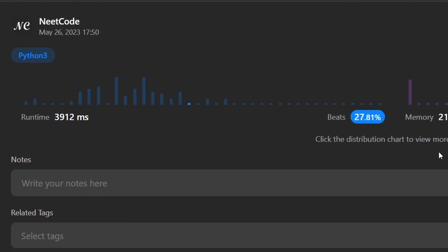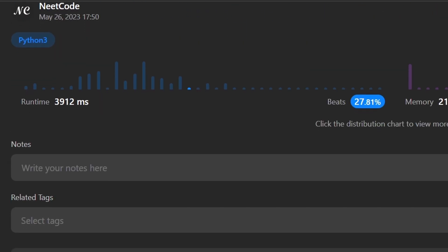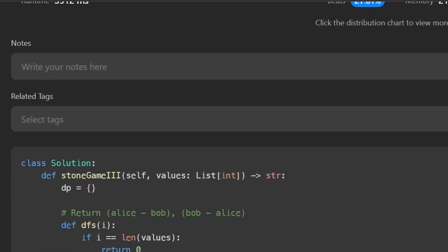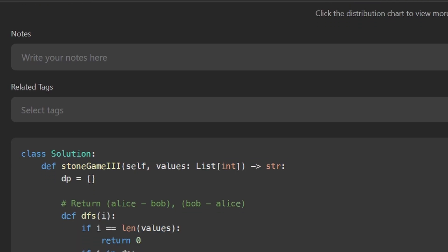You can make it slightly more efficient using a one-dimensional array instead of a hash map, or with a tabulation approach. With tabulation you can also optimize space complexity to O(1) since we only ever look ahead i plus three elements, meaning you never need more than three values in your data structure at a time. If you have questions about that, feel free to comment. If you found this helpful, please like and subscribe, and check out neetcode.io for more free resources. Thanks for watching!